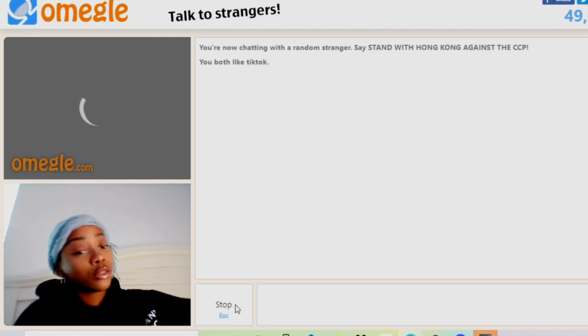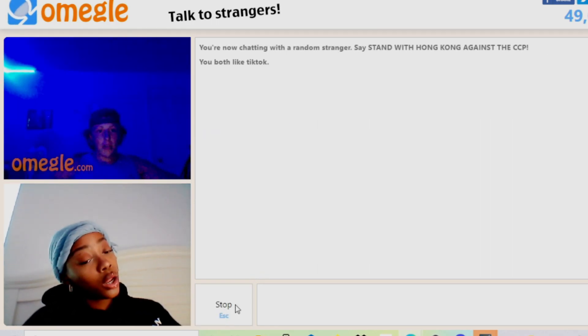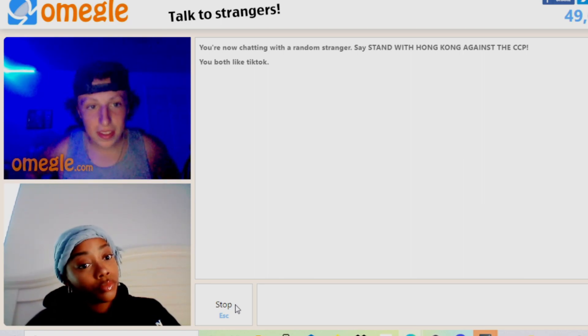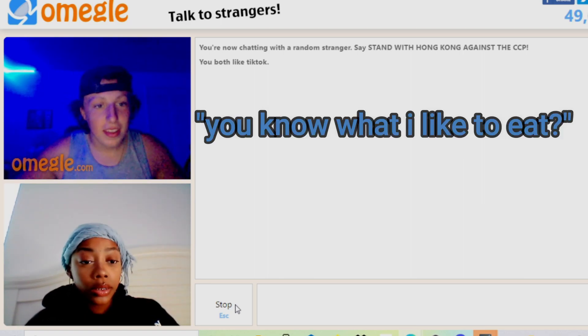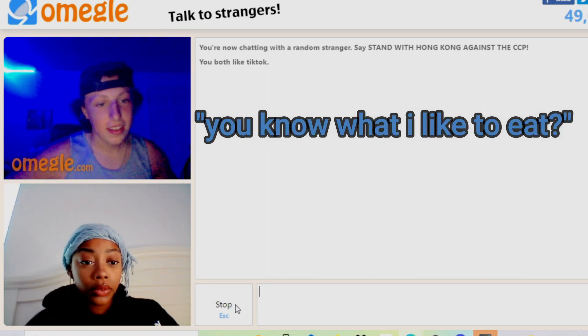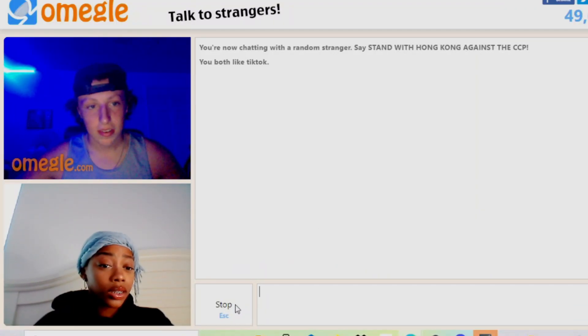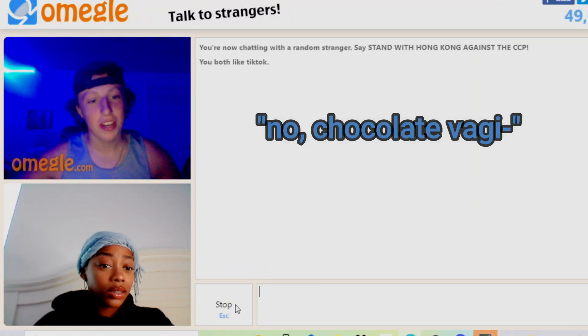I don't do black screens. Hello, you know what I like to eat? I'm sorry, you know what I like to eat? Books? No, chocolate vagina. Yep.